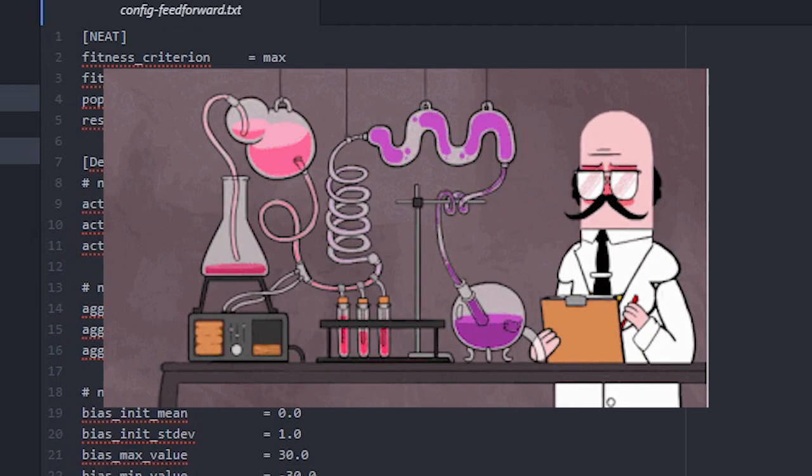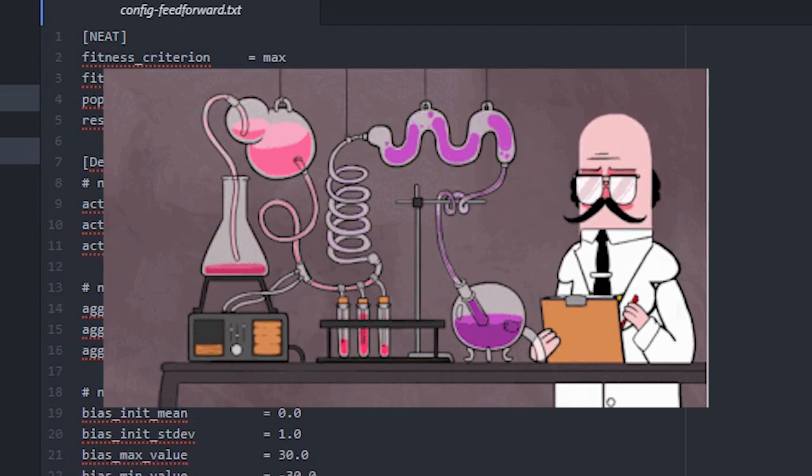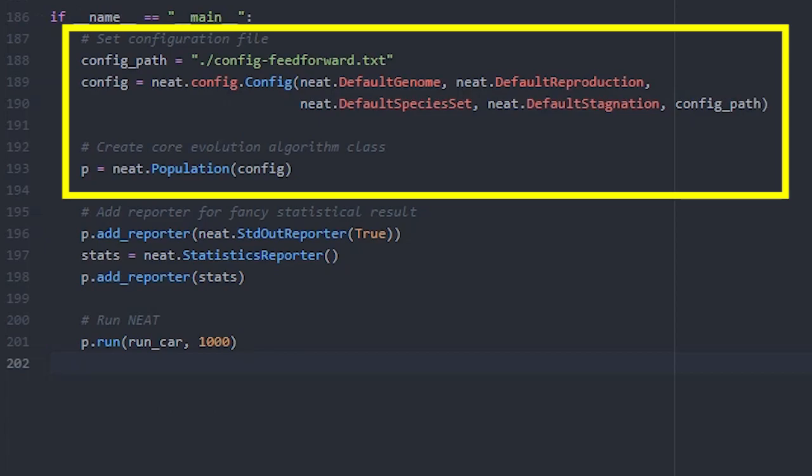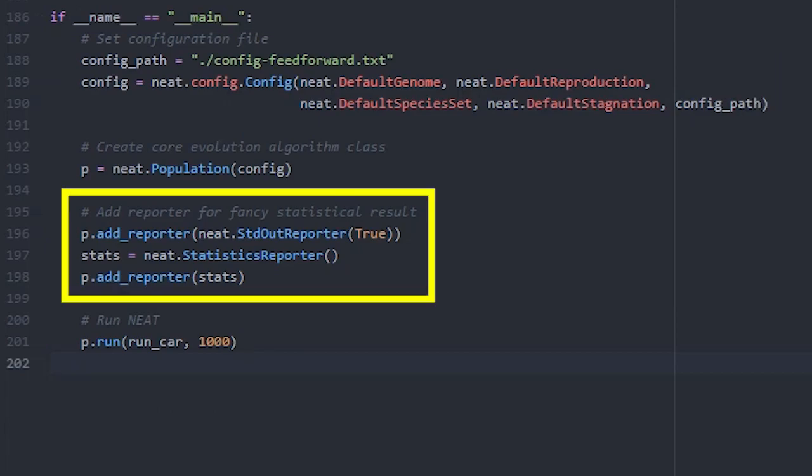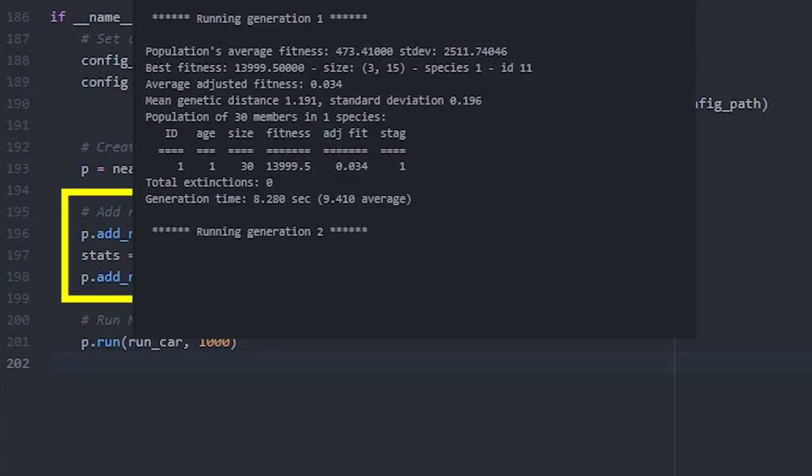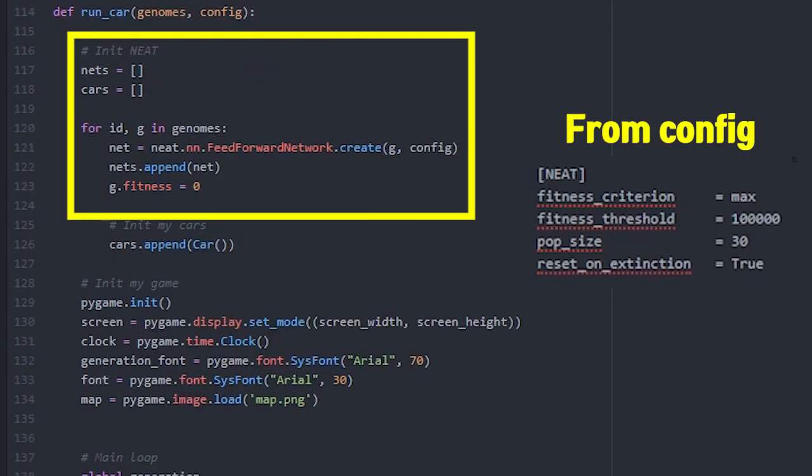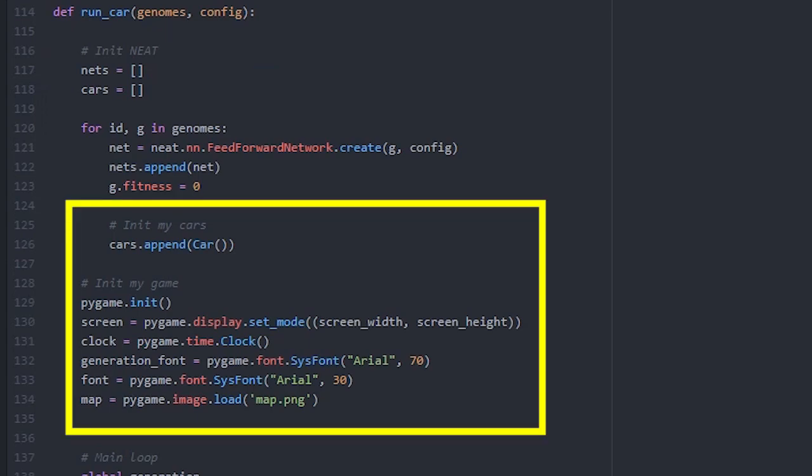Just experiment with various figures as you want. Then let's make the main function. First, set up configuration and create core class. This reporter shows you statistical results in a fancy way. And run with your function with maximum generation threshold. If runs, NEAT will start your function with values from the configuration file. It will make genomes with population size, and you need to create each network and init genomes' fitness. I also init my car classes and my game.